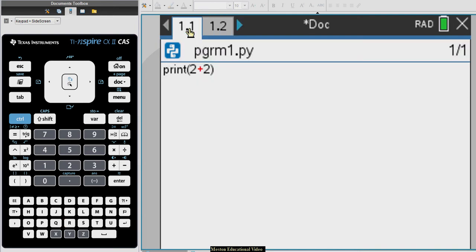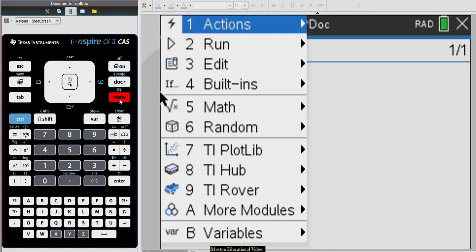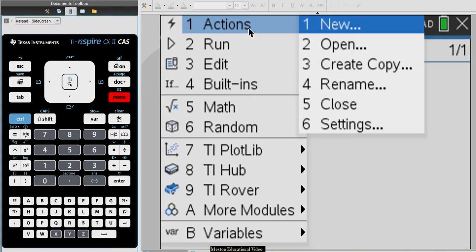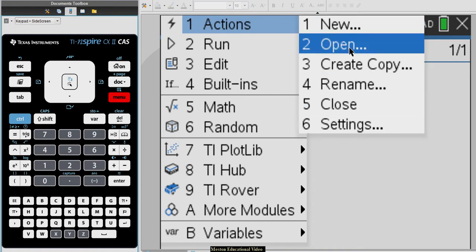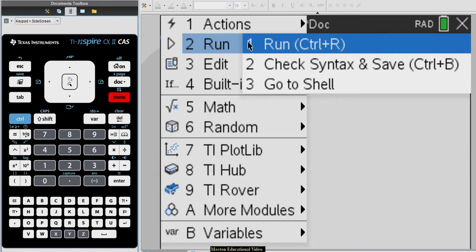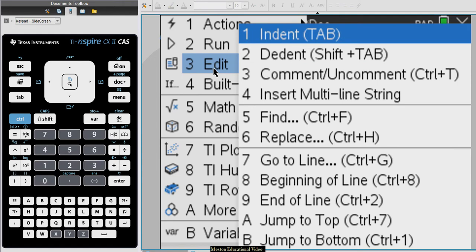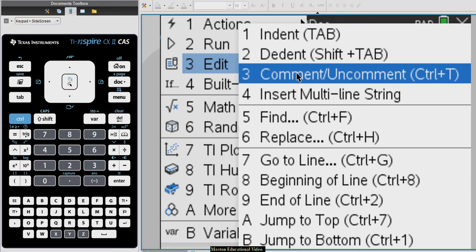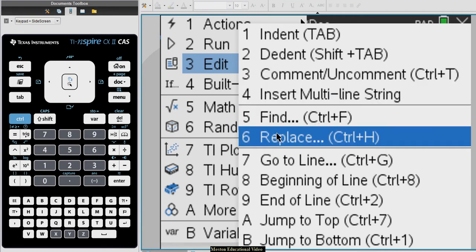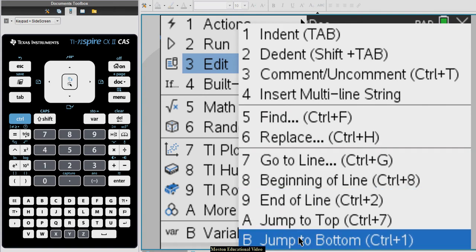Let's go back to our coding screen. If I go into the menu you'll see it has certain options — step by step, running the program. I've been using Ctrl+R. I don't need to really check the syntax because every time I run the program it tells me if there is any error. Indenting will be used very often when I start using if statements, for loops, or while loops. Comment and uncomment — I can use Ctrl+T to add or remove a comment. Then there are find and replace options and go-to-line.